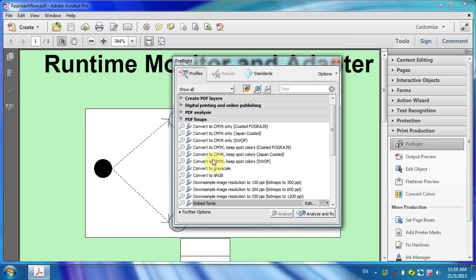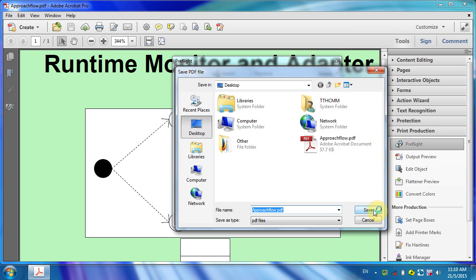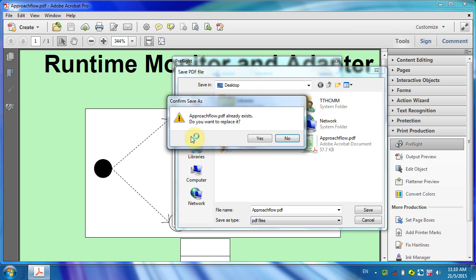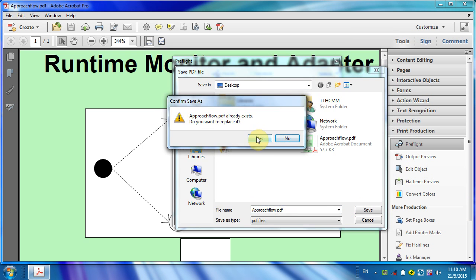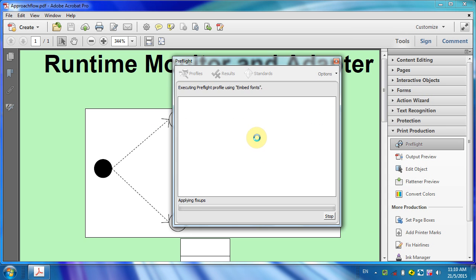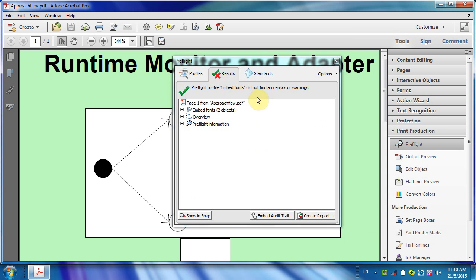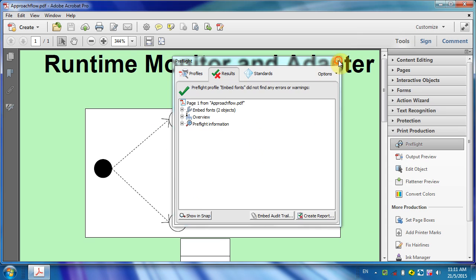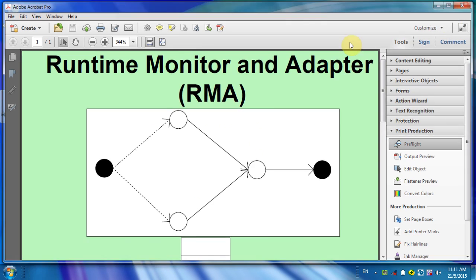Click on Embed Fonts, Analyze and Fix, Save, Yes. All right, so this is done. Now let's see whether it is fixed or not.